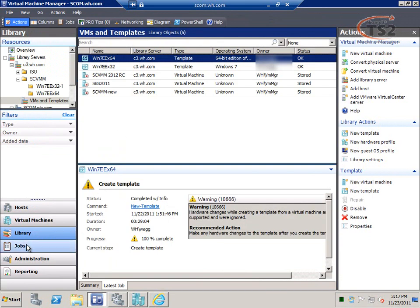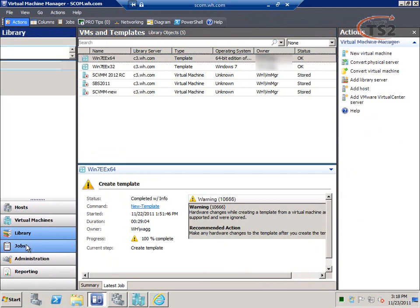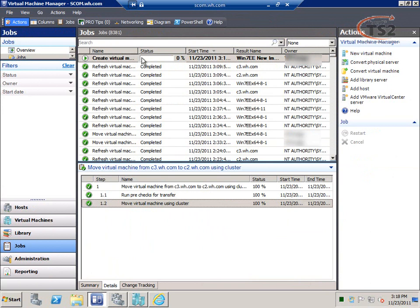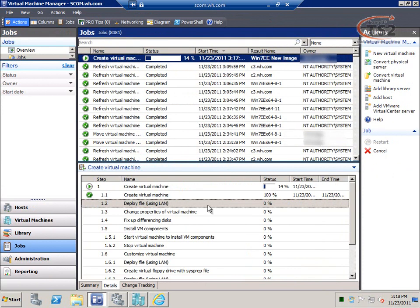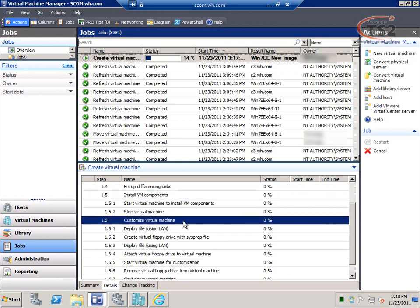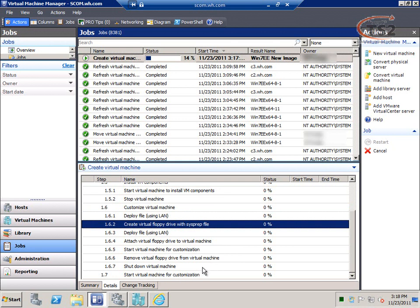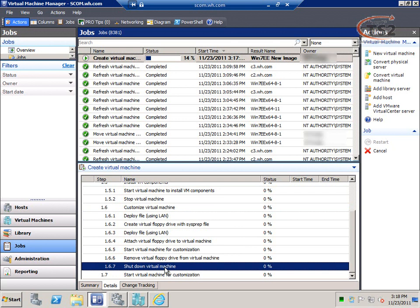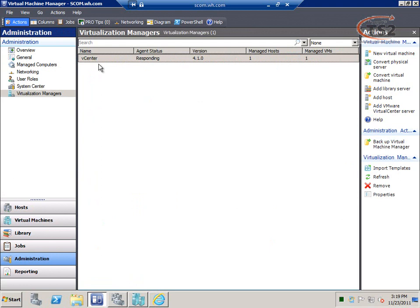Everything in Virtual Machine Manager is done through jobs, so we can go back and track it. This job — create a new virtual machine — deploys the VM out to the designated hypervisor host. It deploys the file, makes property changes, and could automatically join the machine to a domain if configured. VM components are installed, any customizations like sysprep and domain join happen at the end. After all customizations it shuts down, and because I asked it to start, it does a fresh start — so after configuration changes we get a reboot and that virtual machine becomes available.